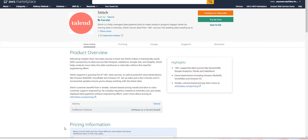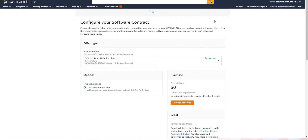We're going to go ahead and click view product, and that's going to bring us into the marketplace where we can see how to proceed. We could continue if we had an existing subscription, but we want to try for free. So I come up here and click try for free, and that is going to bring me into the configuration of this contract. I want to select this 14-day unlimited trial and proceed from there.